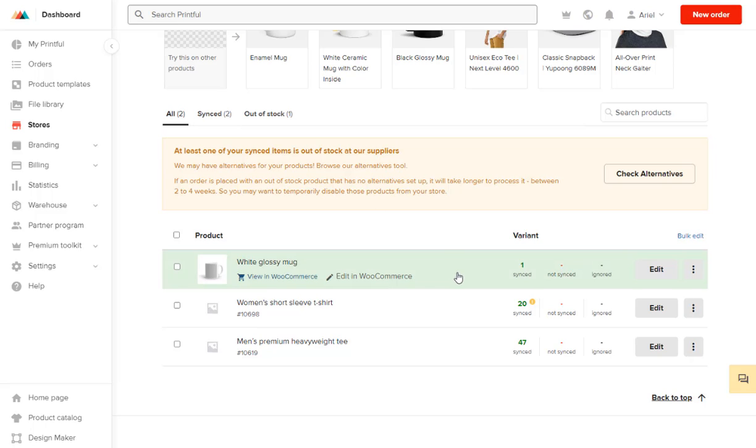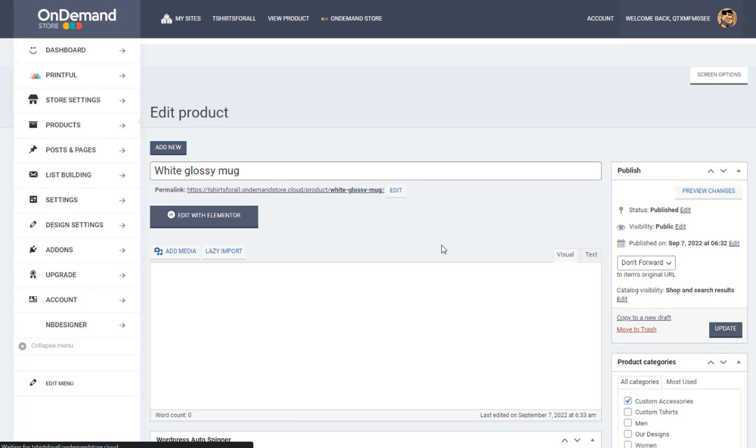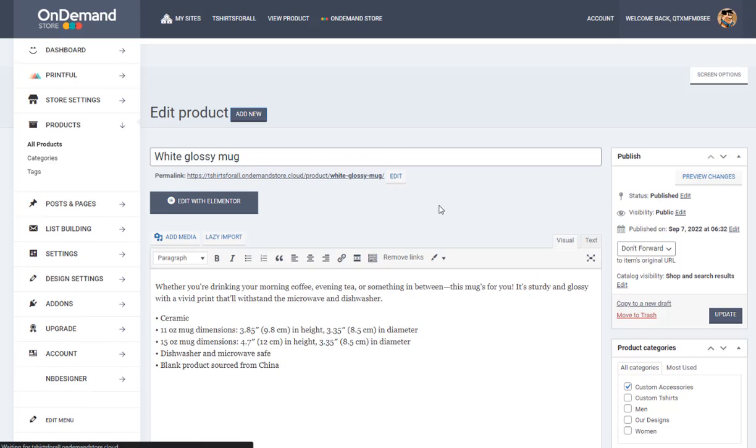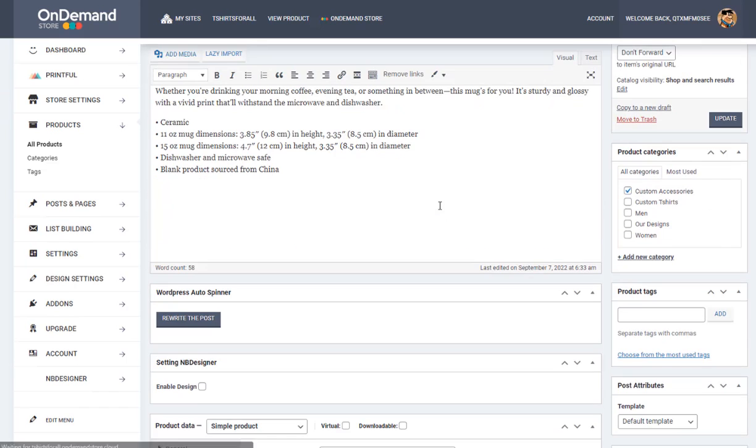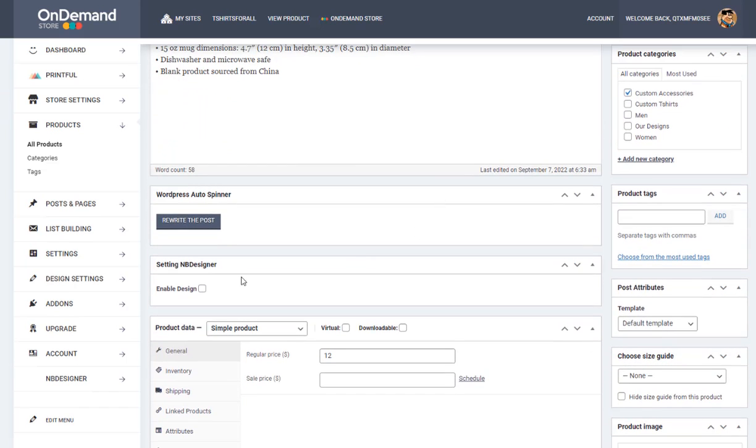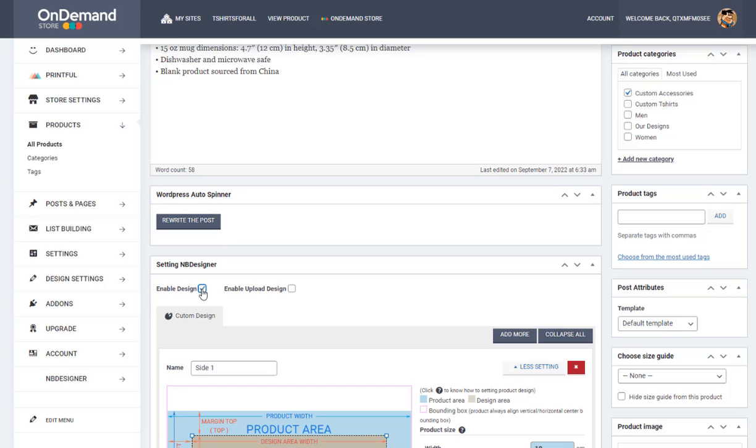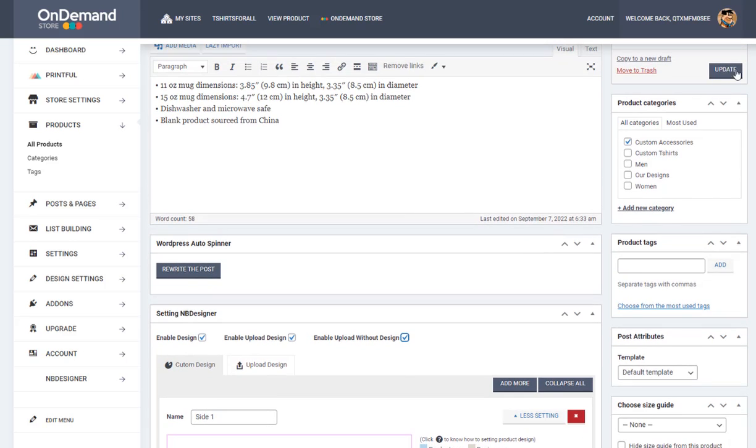So what we are going to do is click Edit on WooCommerce, and here you will find an option, Settings. And be designer—you enable, you enable, you enable three, one, two, three.